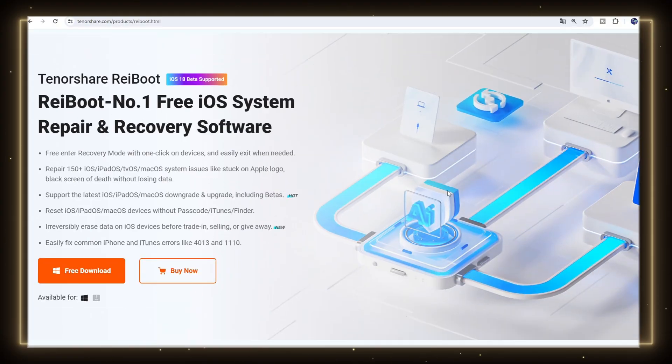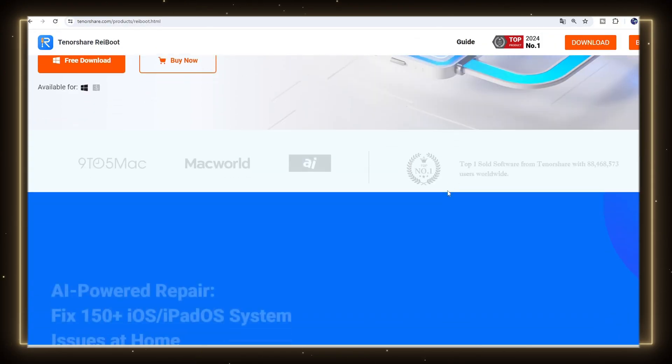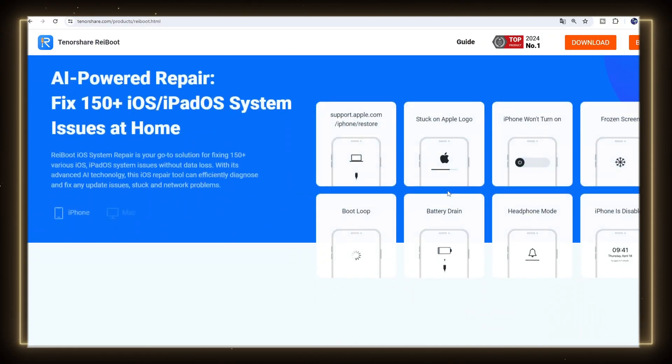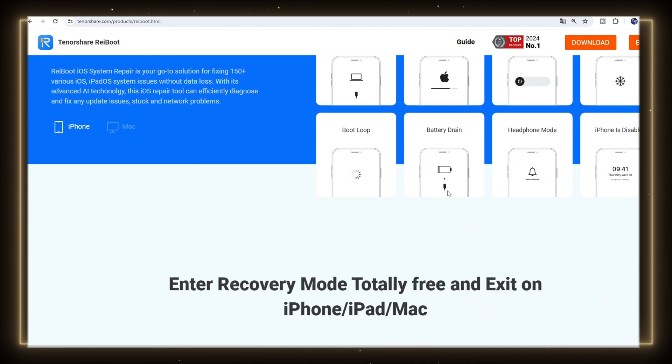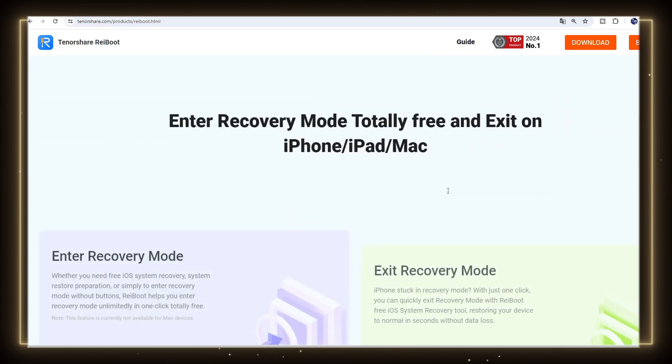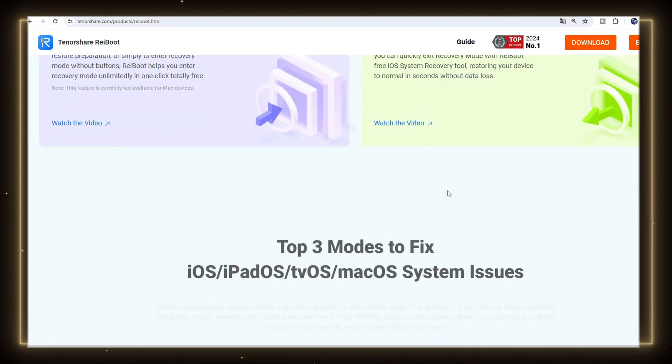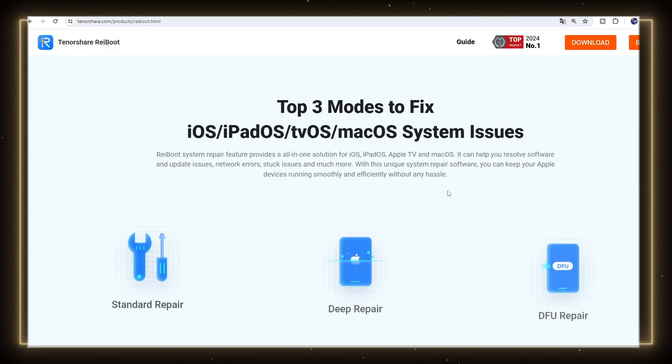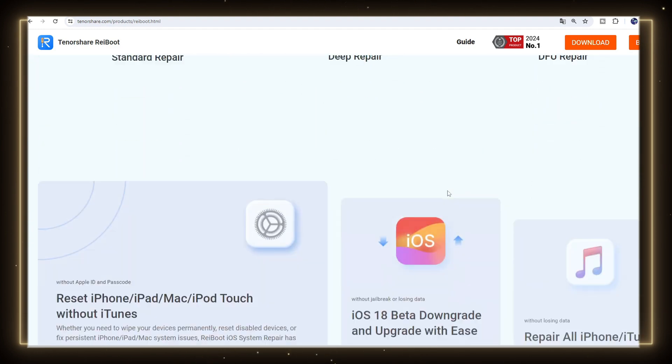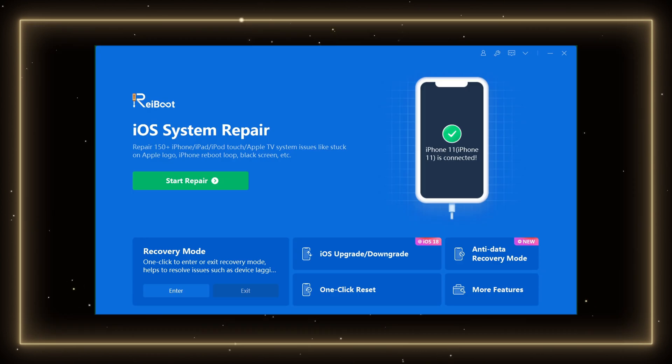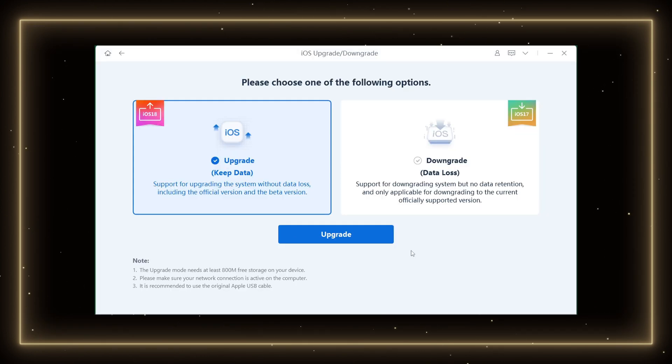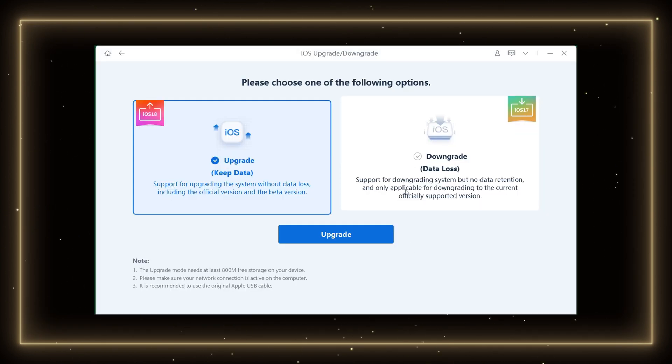The most easy and convenient method is to use ReiBoot. ReiBoot is a powerful software that can help you upgrade, downgrade, or repair the system of iPhone 11. Just only one click. Launch ReiBoot and click iOS Upgrade, select downgrade.